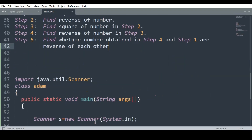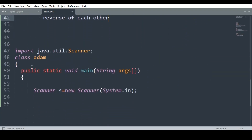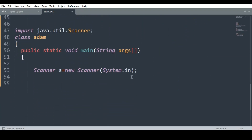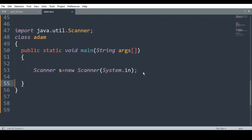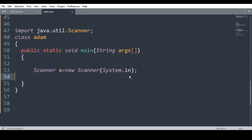Now let us begin. We know the basic prototype of any Java program: import, then class name, then public static void main. Inside public static void main, I made the object of the Scanner class. Now, I declare int n — the number which the user will enter.